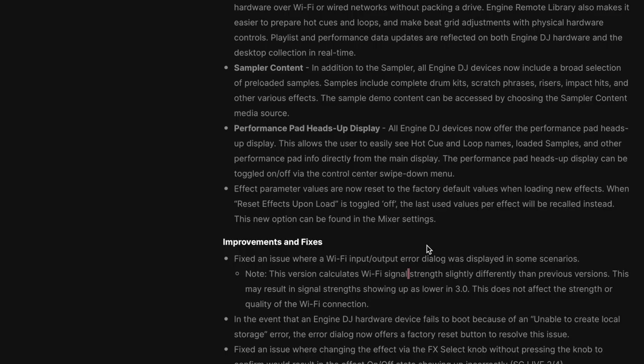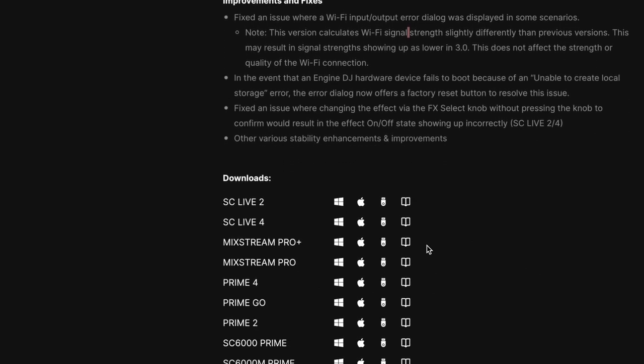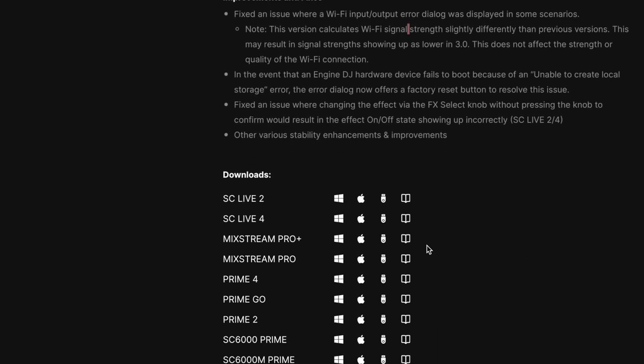Improvements and fixes: they fixed an issue where the Wi-Fi input/output error dialog was displayed in some scenarios. In the event that an Engine DJ hardware device fails to boot because of an unable-to-create-local-storage error, the error dialog now offers a factory reset button to resolve the issue. They fixed an issue where changing the effect via the FX select knob without pressing the knob to confirm would result in an effect off/on state showing up incorrectly on the SC Live 2 and 4. And of course, other stability enhancements and improvements.